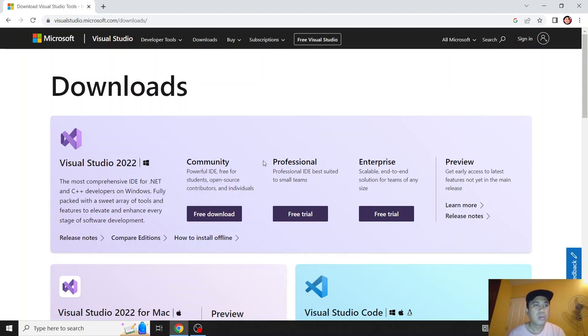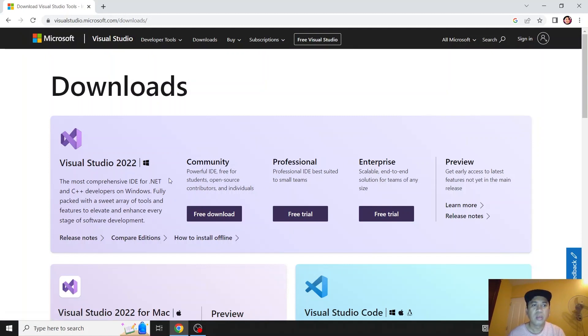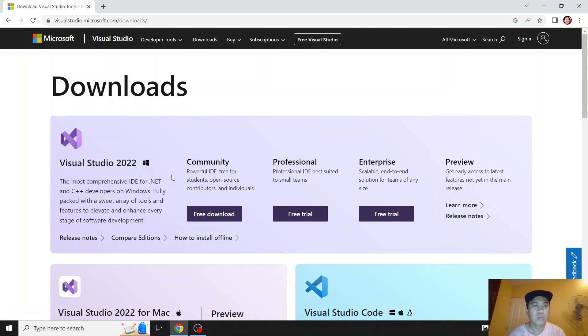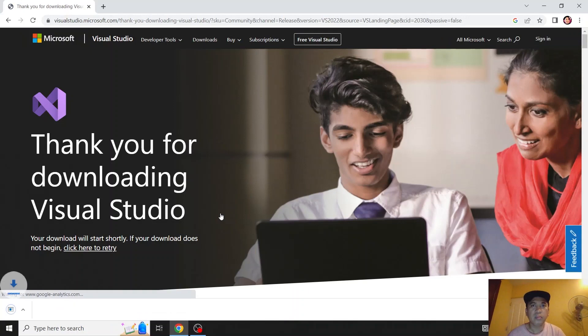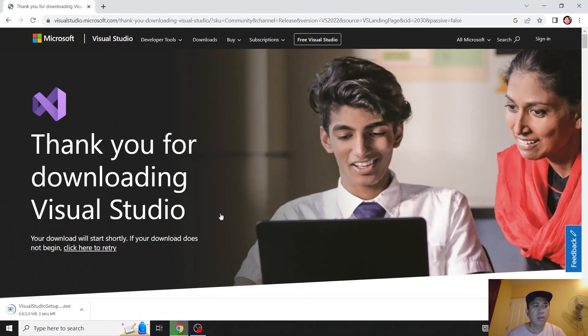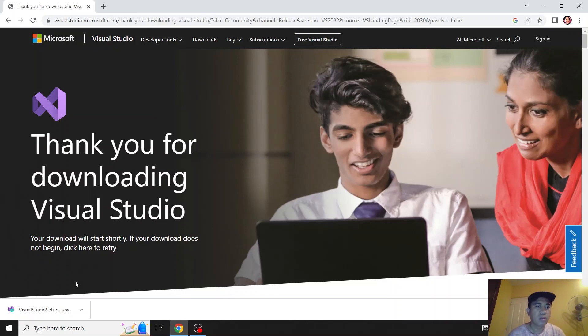There are three variations: Community, Professional, and Enterprise. But today we'll be using the Community, it's the free version. So click free download and the installer will be downloading. Oh, it's downloaded already. And let's click this.